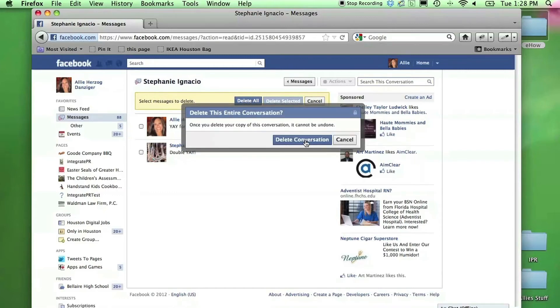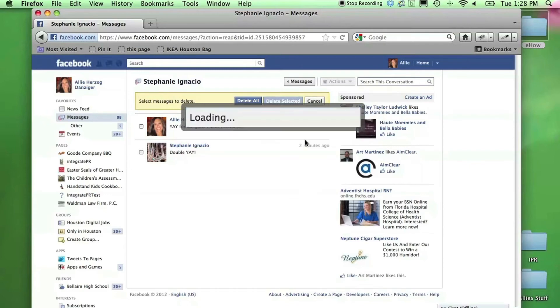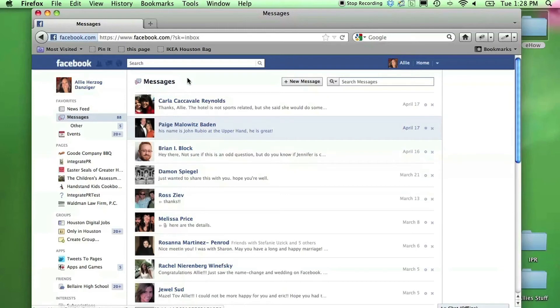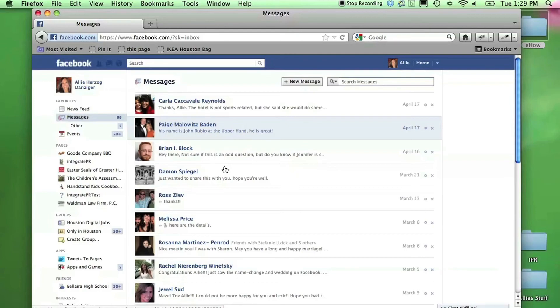In this situation, I'm going to delete all of the messages in this conversation. It will confirm that I want to delete them. I want to delete the entire conversation, so I'm going to click on that button. Then that message, as you can see, is no longer in my list of messages. The message has been deleted from all of my messages on Facebook.